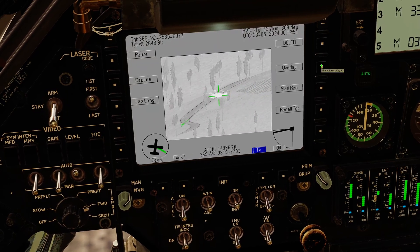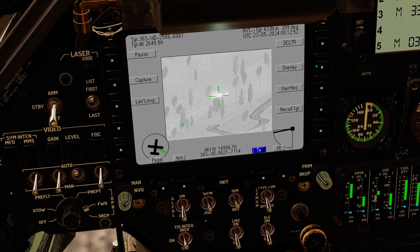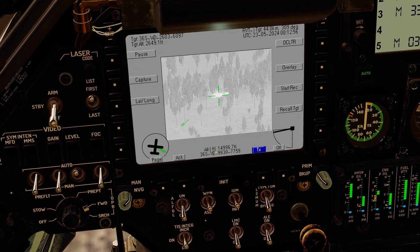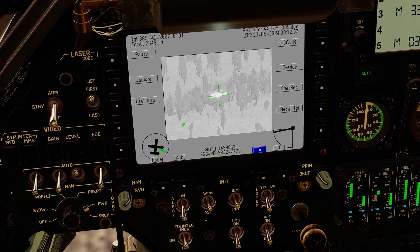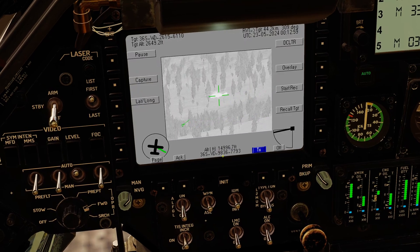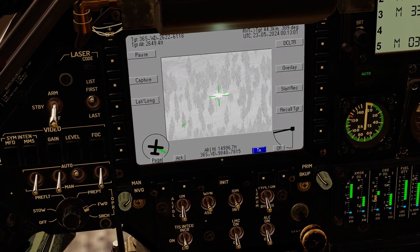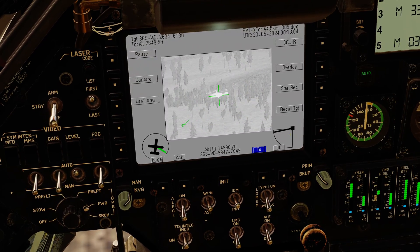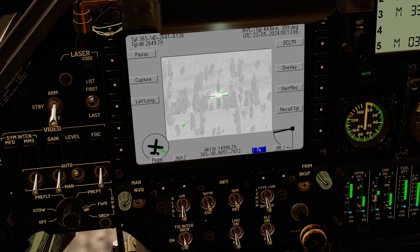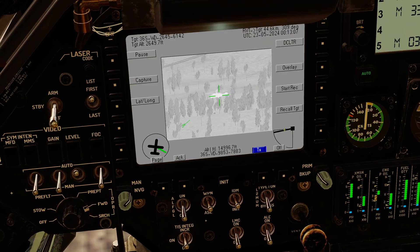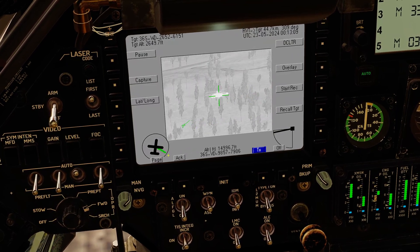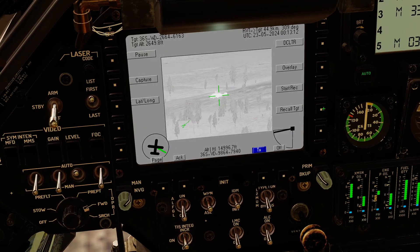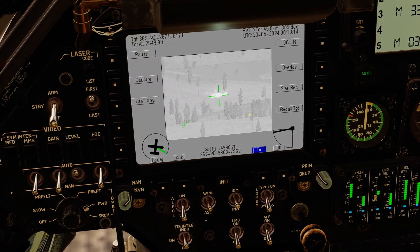Recording is not implemented. Overlay is implemented — we can cycle through different layers of overlay. With everything on, the bottom center shows the UAV's own position, and we have relative camera position information based on the way the drone is facing. We can see we're angled down slightly and looking off over the right wing. Recall target is also not implemented.